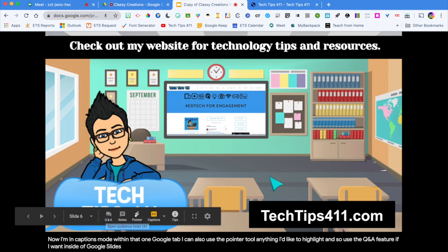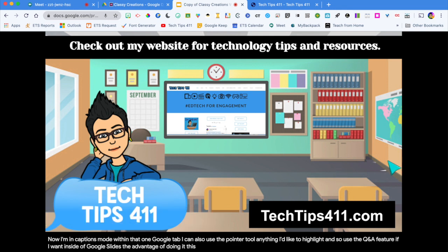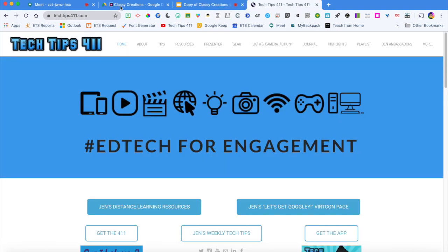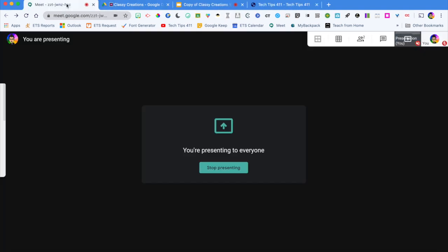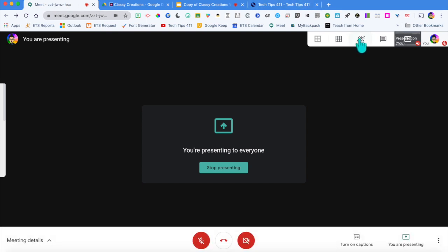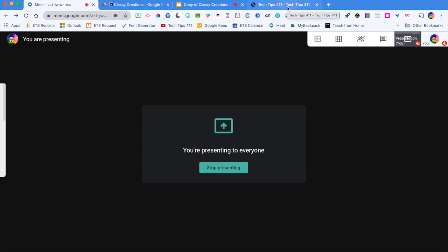The advantage of doing it this way is that I'm in one tab and can easily toggle back over to check into my Google Meet — see who is in the meeting or check the chat. This is really a great option if you only have one monitor.